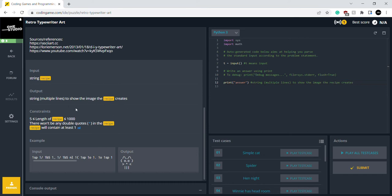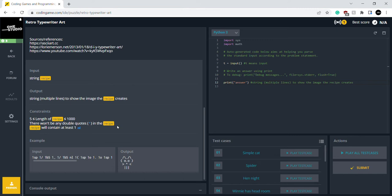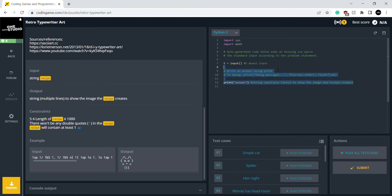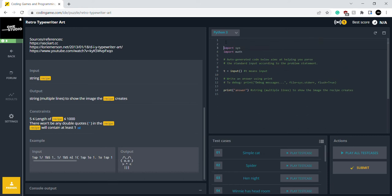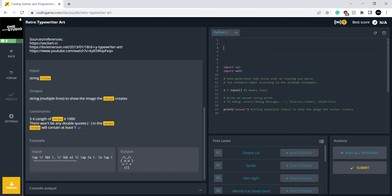So these are the constraints. Five less than length of recipe is less than a thousand. There won't be any double quotes in the recipe. Recipe will contain at least one NL. Well, I'm going to do my own method. So we're going to keep all of this, and I'm going to do my own.